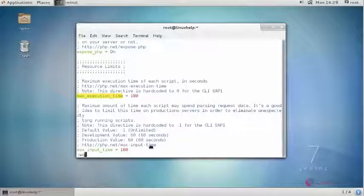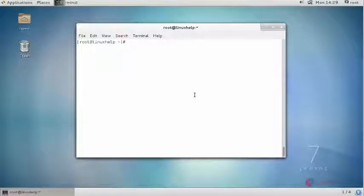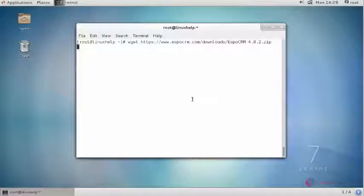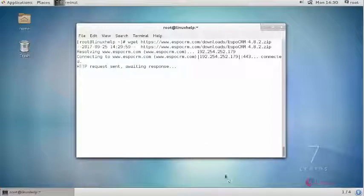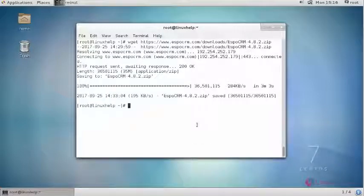Now save your settings. Next download the latest stable version of EspoCRM. For that go to its official website and get the latest stable link. Download it using wget command. After downloading it extract it on Apache root directory.